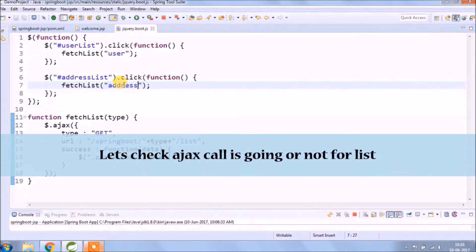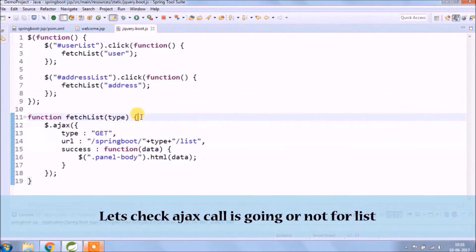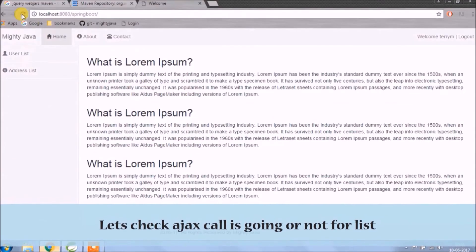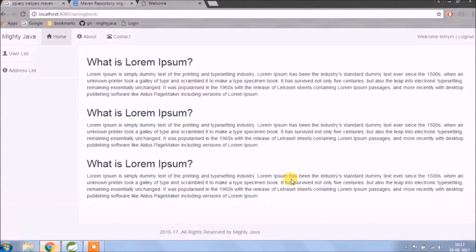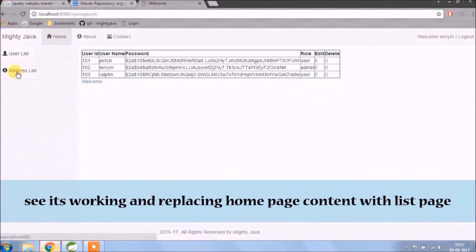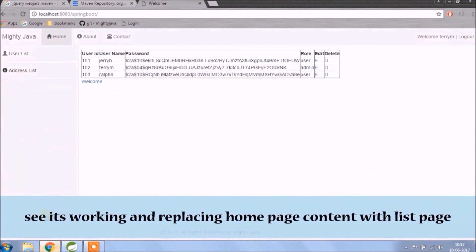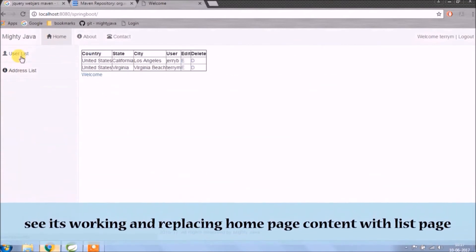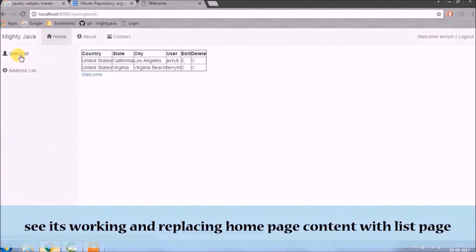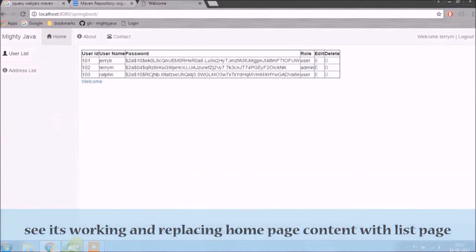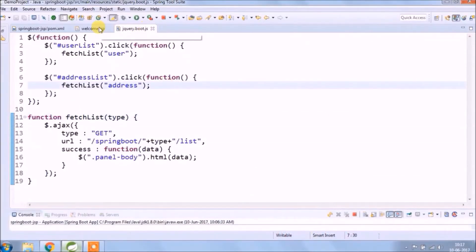Let's check if Ajax call is going or not for list. See, it's working and replacing home page content with the list page. See how simple it is - very small configuration and only few lines of code is enough for Ajax code.